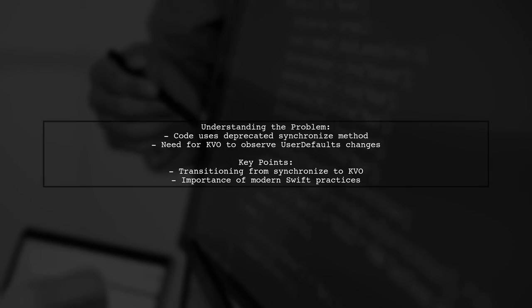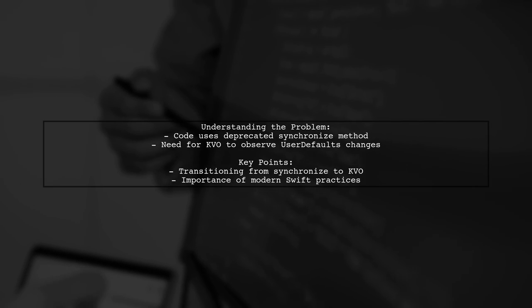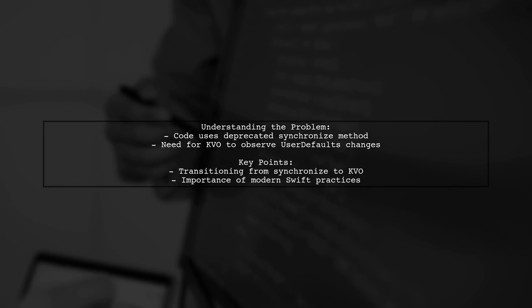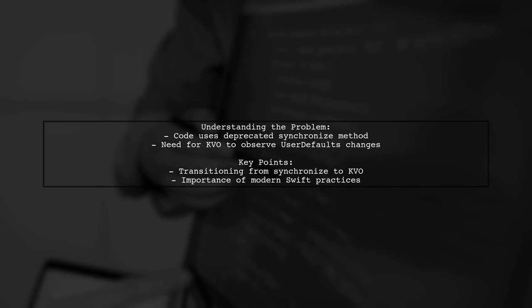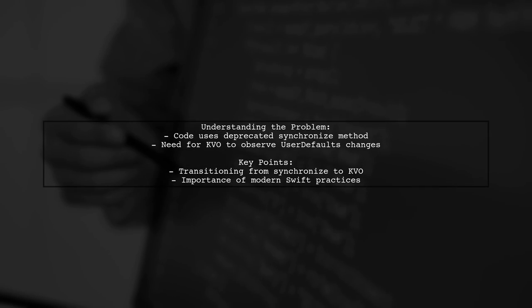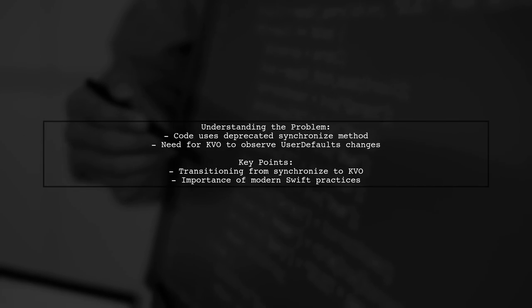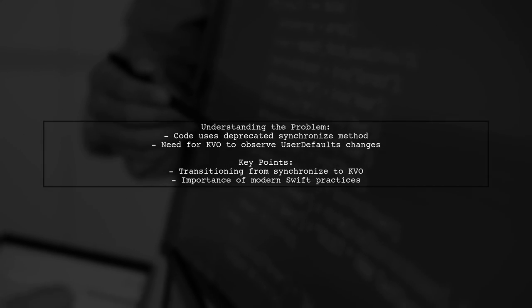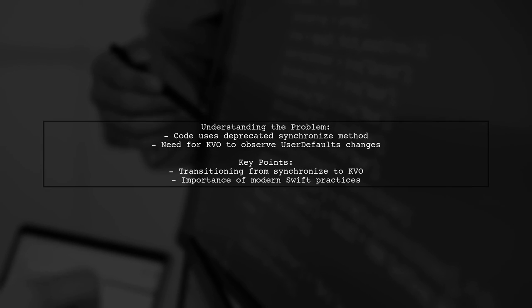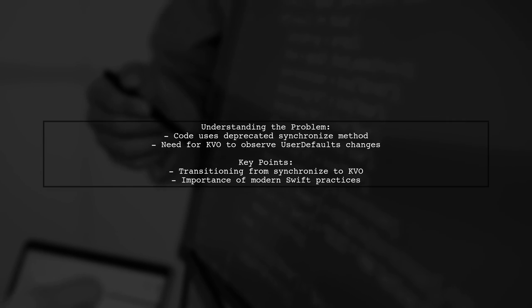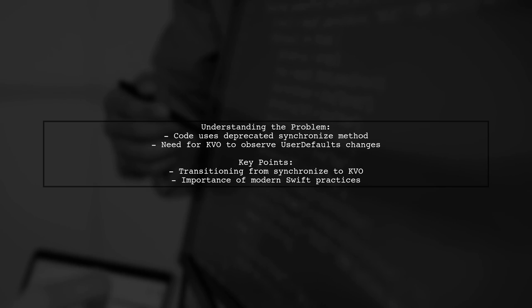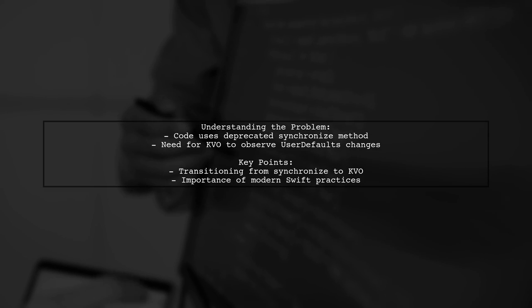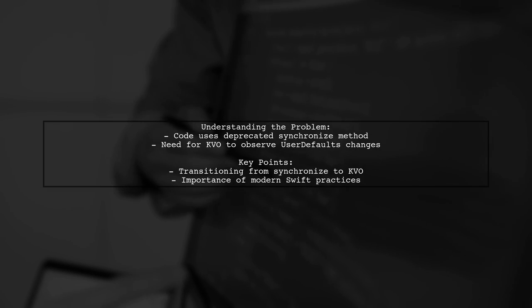The documentation suggests that instead of notifying other parts of the app manually, we can leverage KVO to observe changes in user defaults automatically. But how do we implement this in Swift, especially when most examples are in Objective-C?